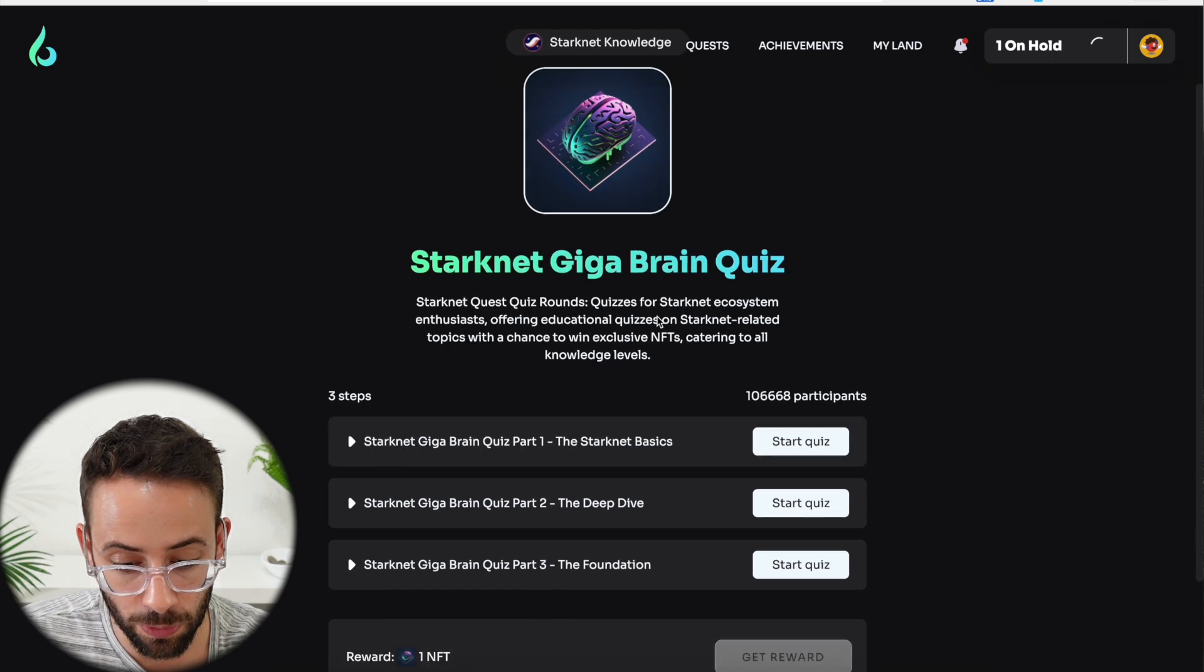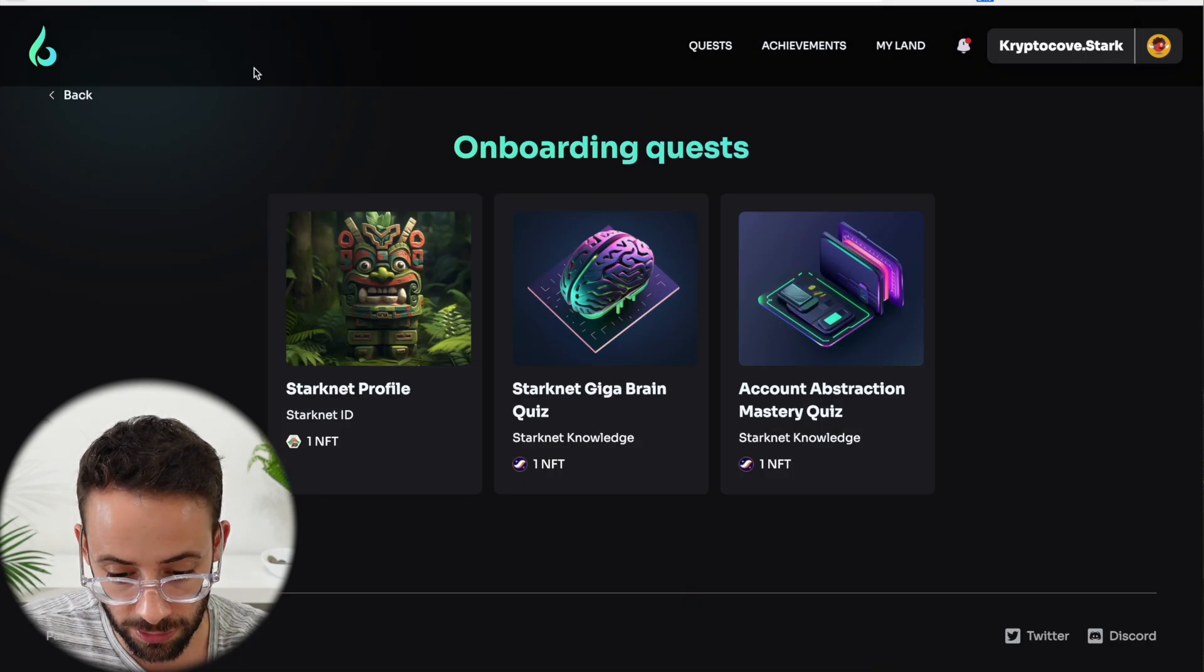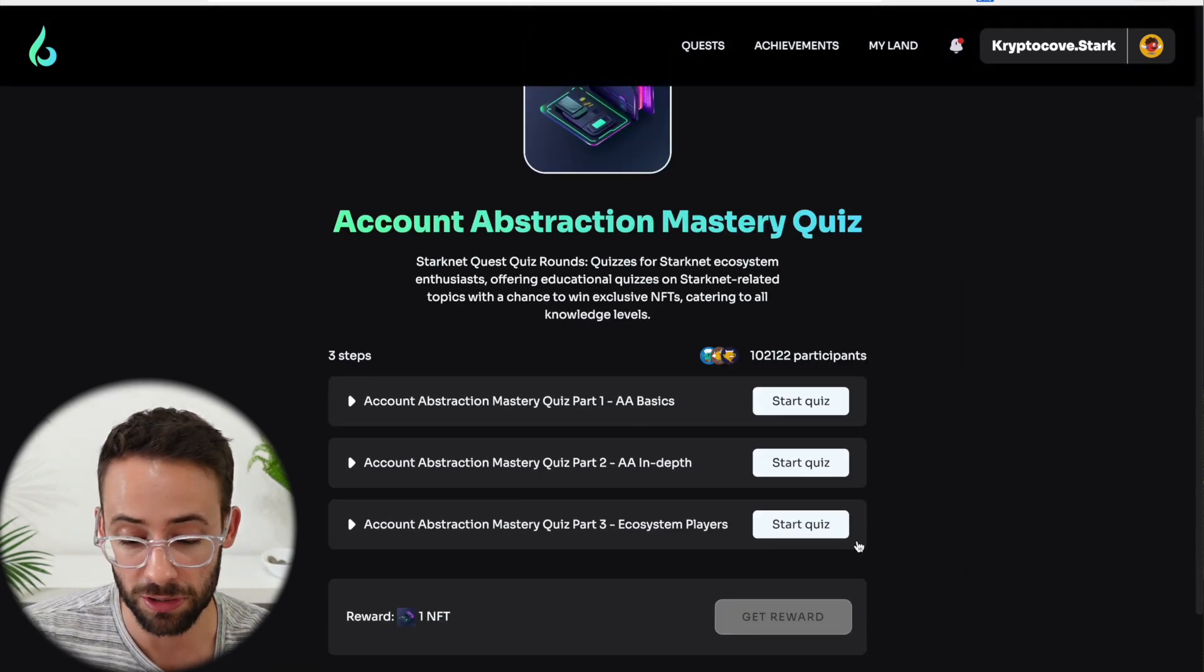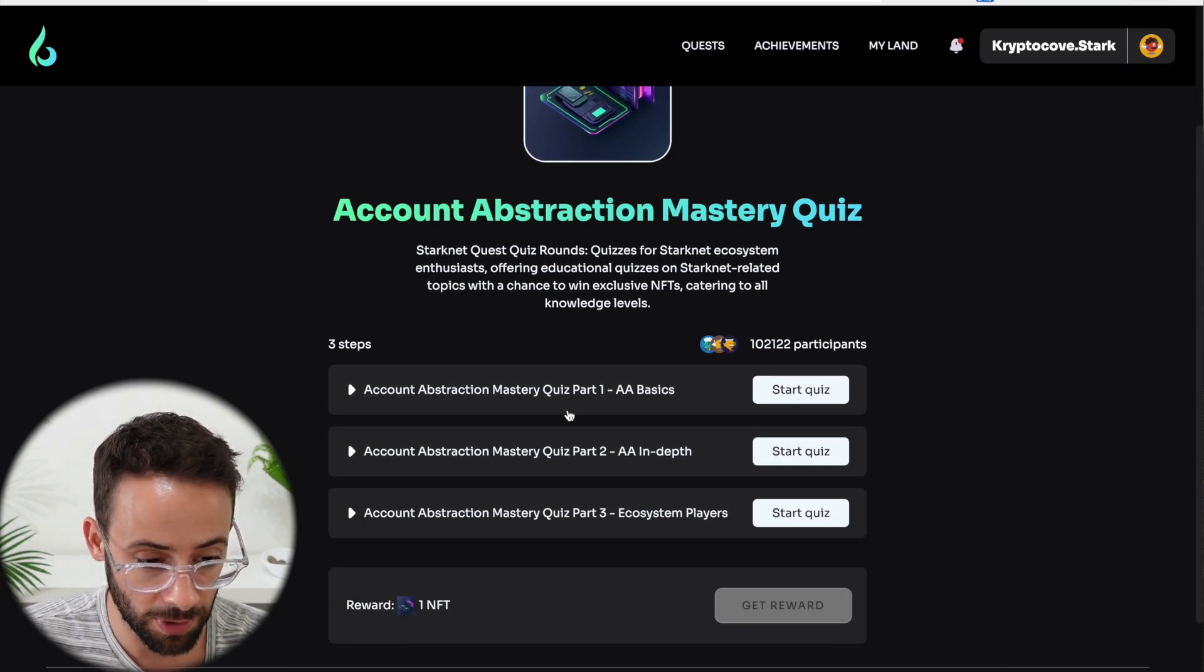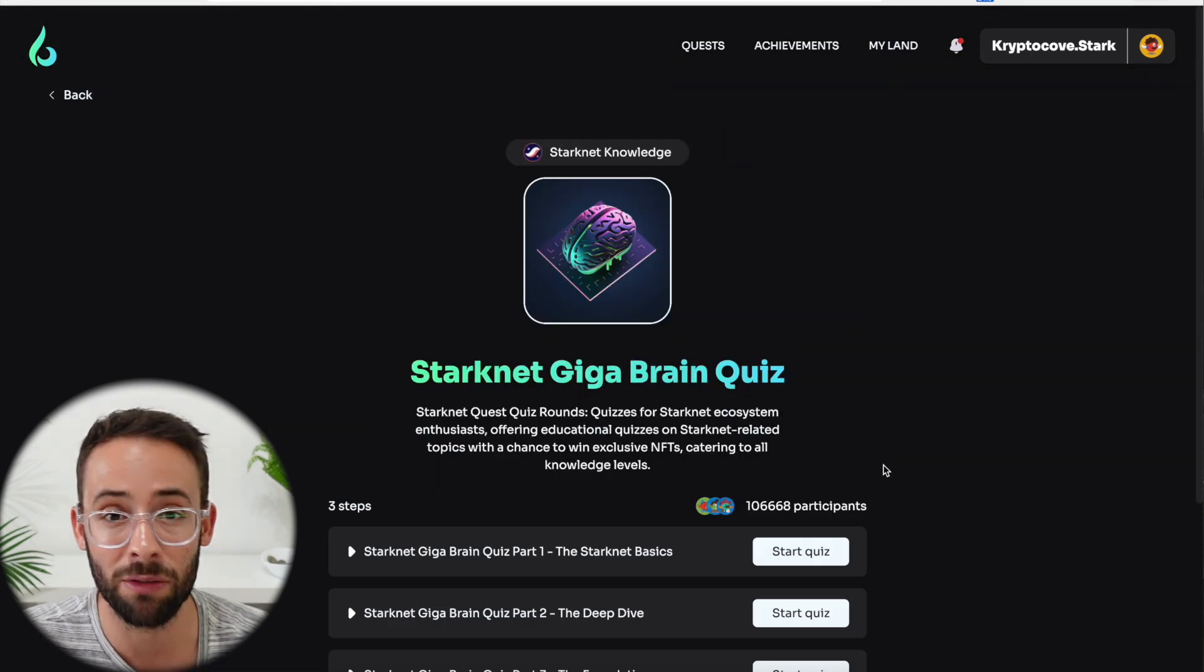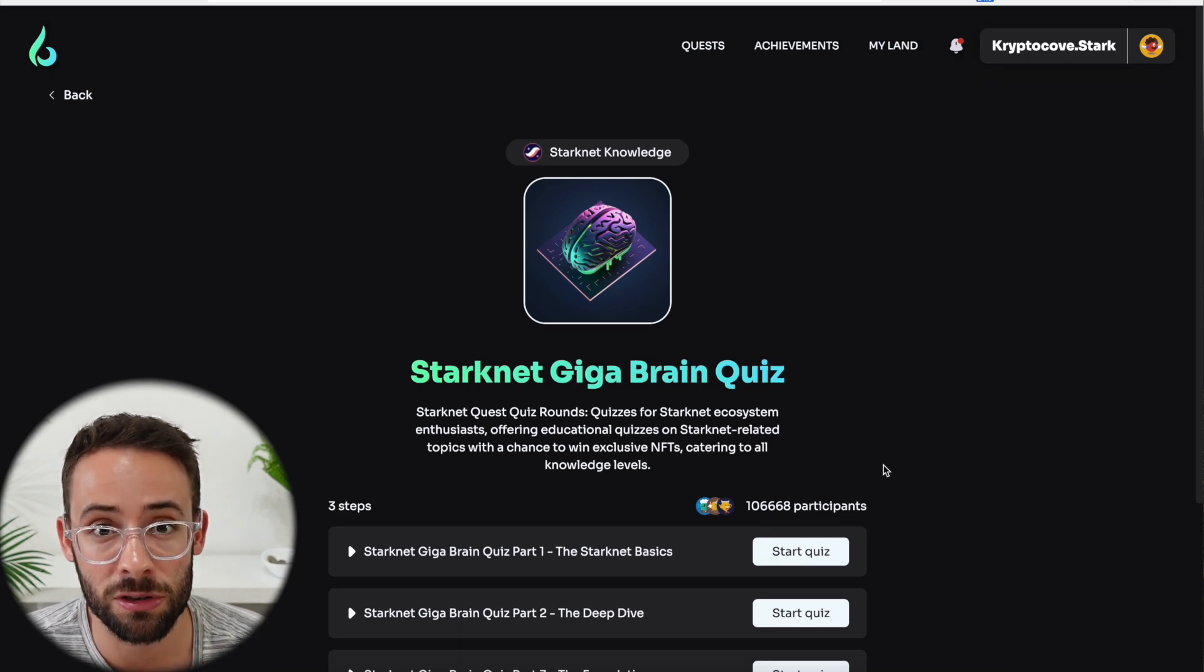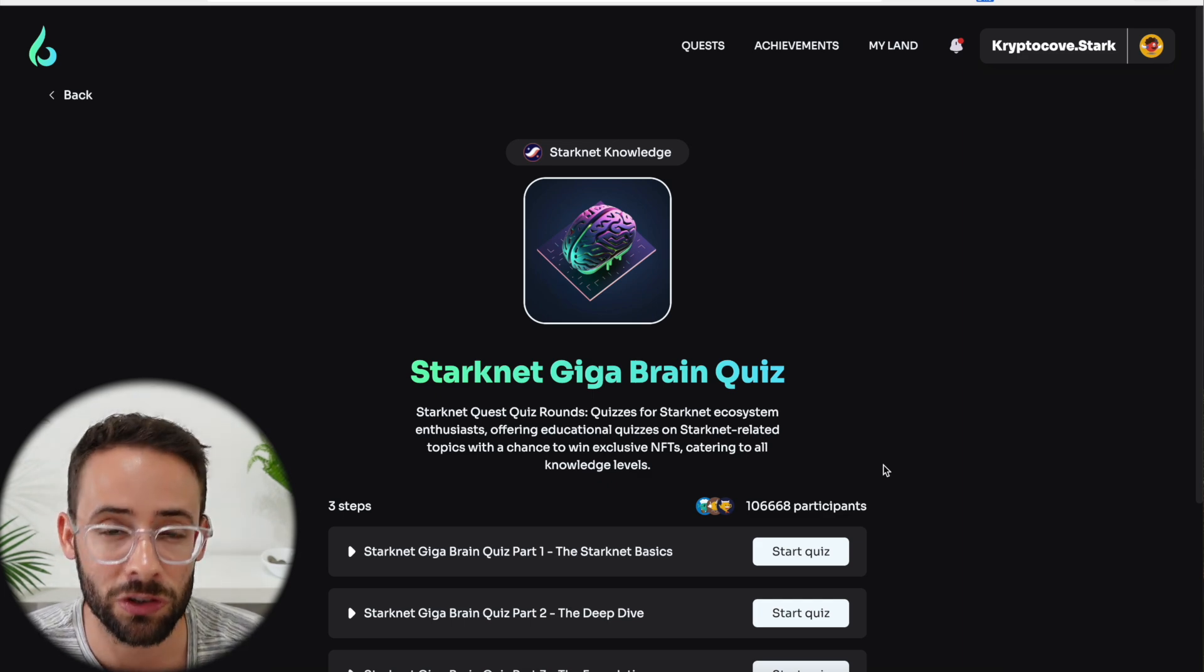Now these last two ones are just a couple of quizzes and I am not going to go through them here. I can put the answers to these quizzes down in the comments if you want. But since there's actually no transactions on StarkNet to collect these NFTs, I am not going to go through them here step by step. It's pretty simple. But if you have any questions about them, you can let me know down in the comments. Hopefully you found this tutorial helpful and good luck collecting your StarkNet airdrop. Thanks for watching and I'll see you in the next video.